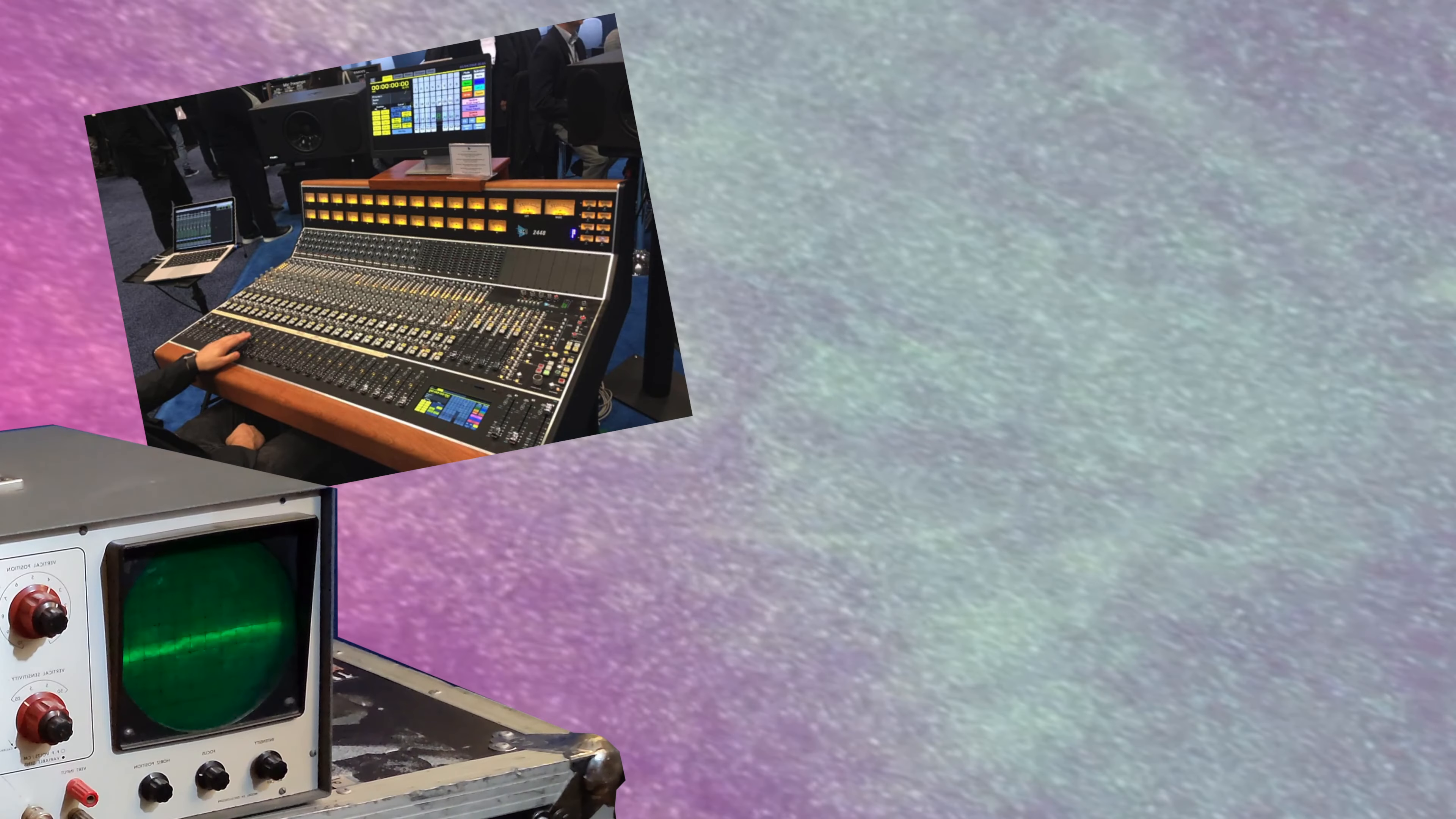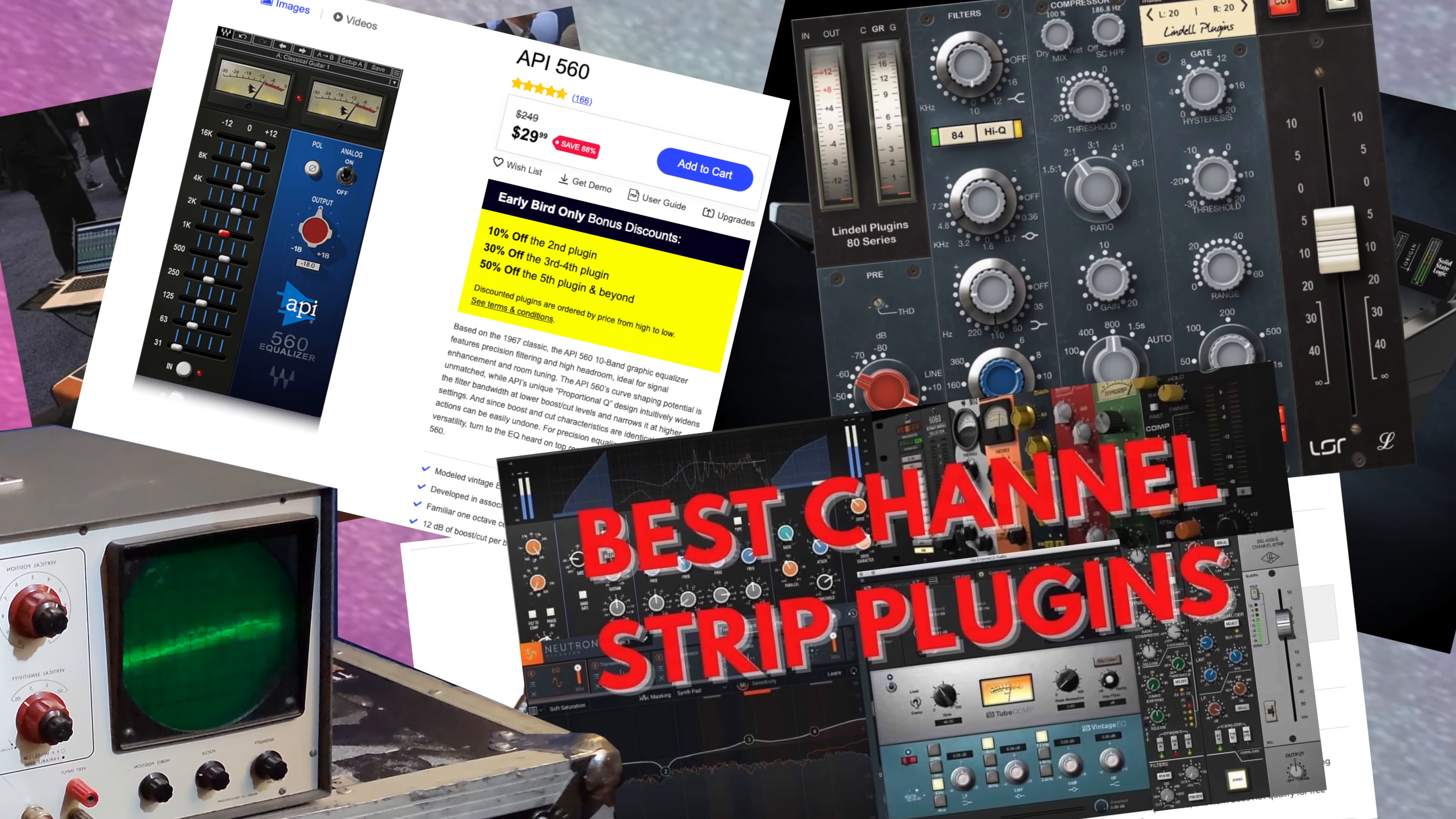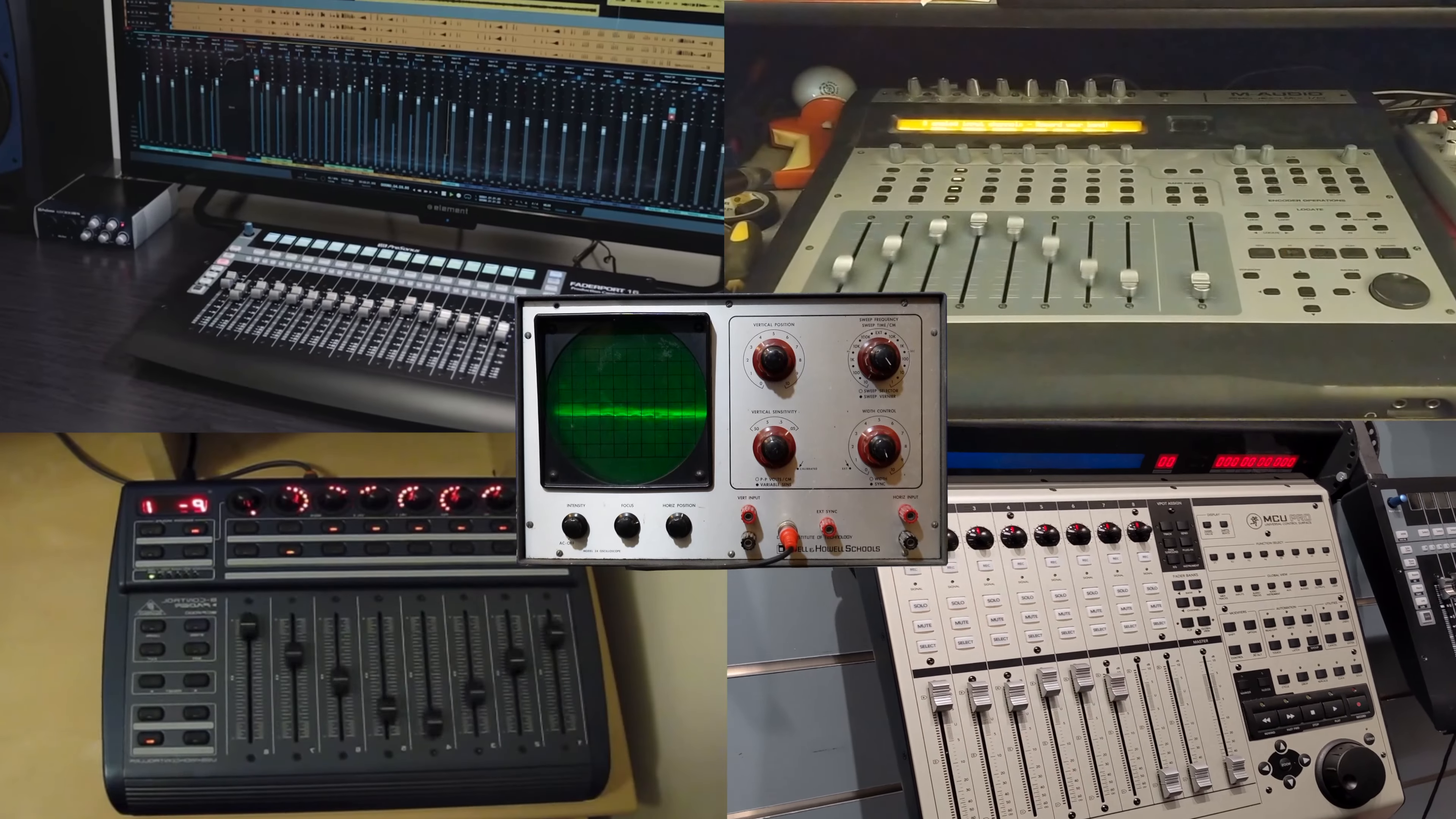Some mixers have really nice particular sounds that you can use, but it's certainly not necessary when you can emulate a lot of those sounds on software and use the EQs on your software and use the compression on your software. If you're the type of person who wants to make those tactile adjustments with your hands and you want to actually feel the faders going up and down and you want to actually turn the knobs.